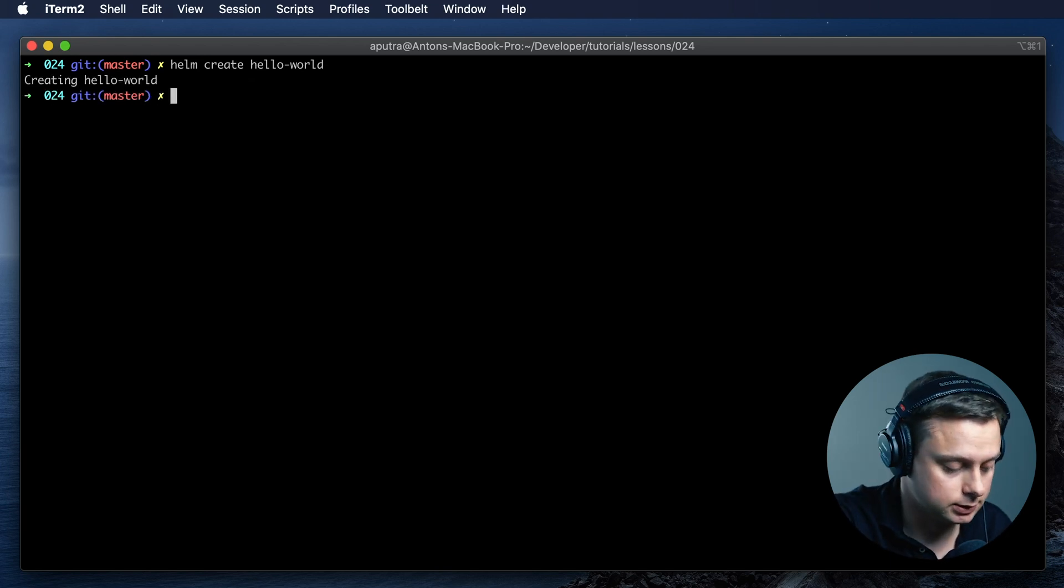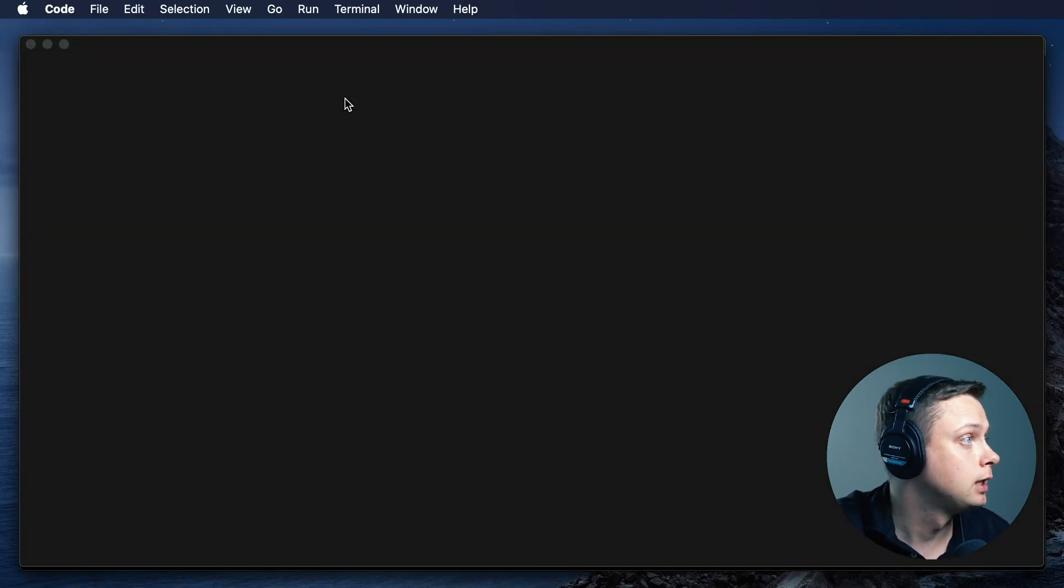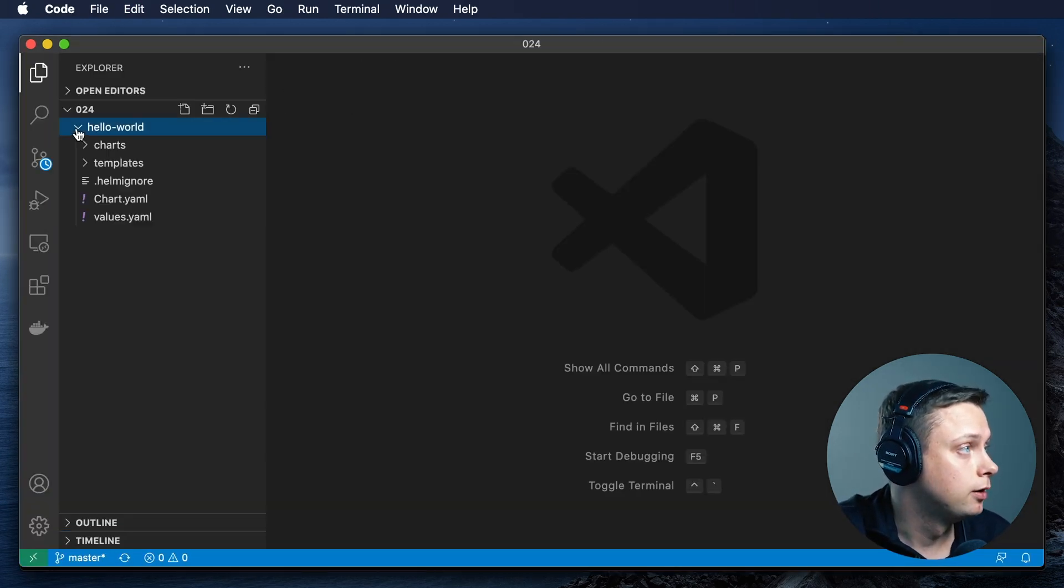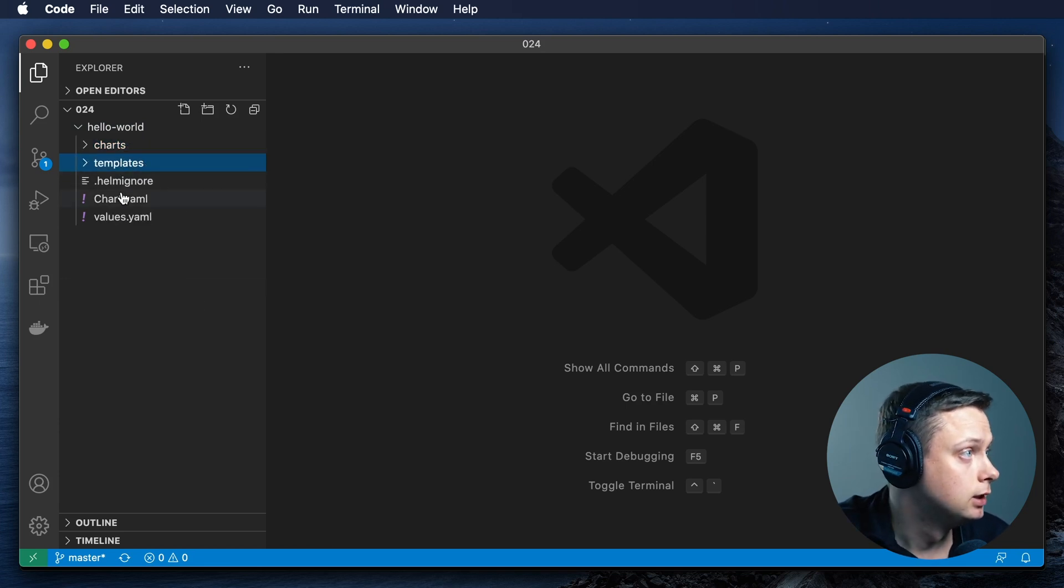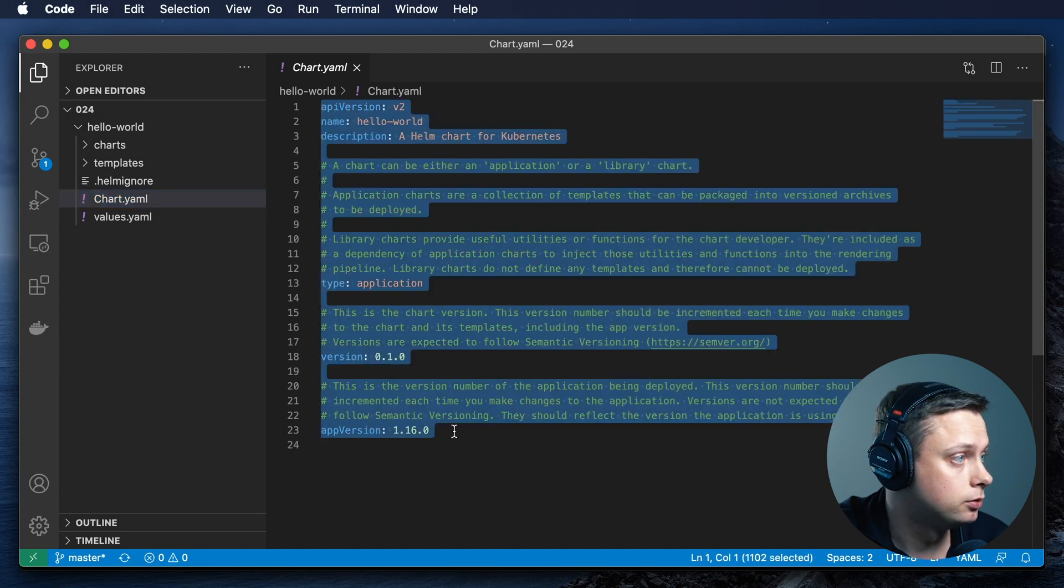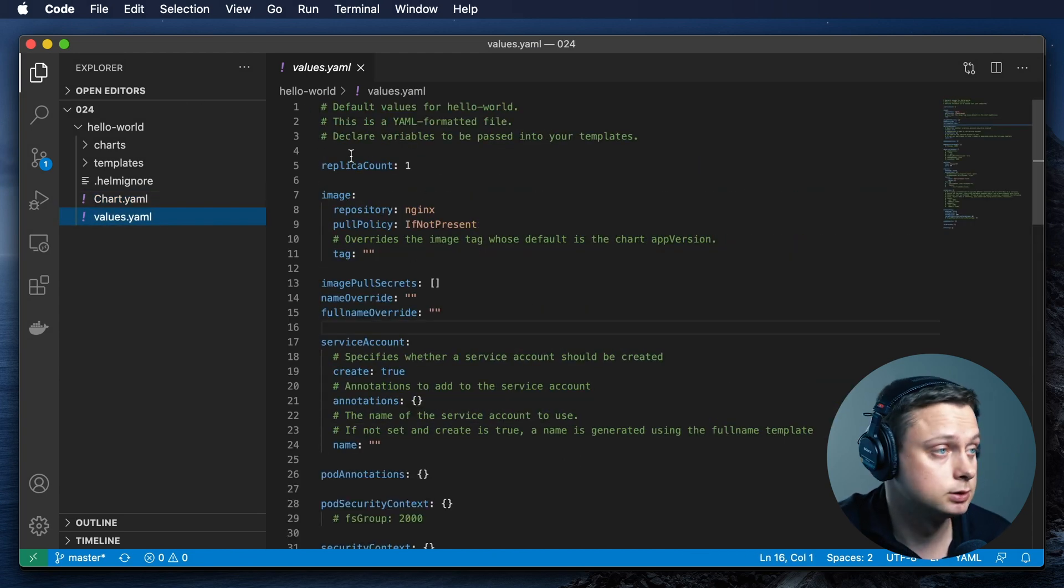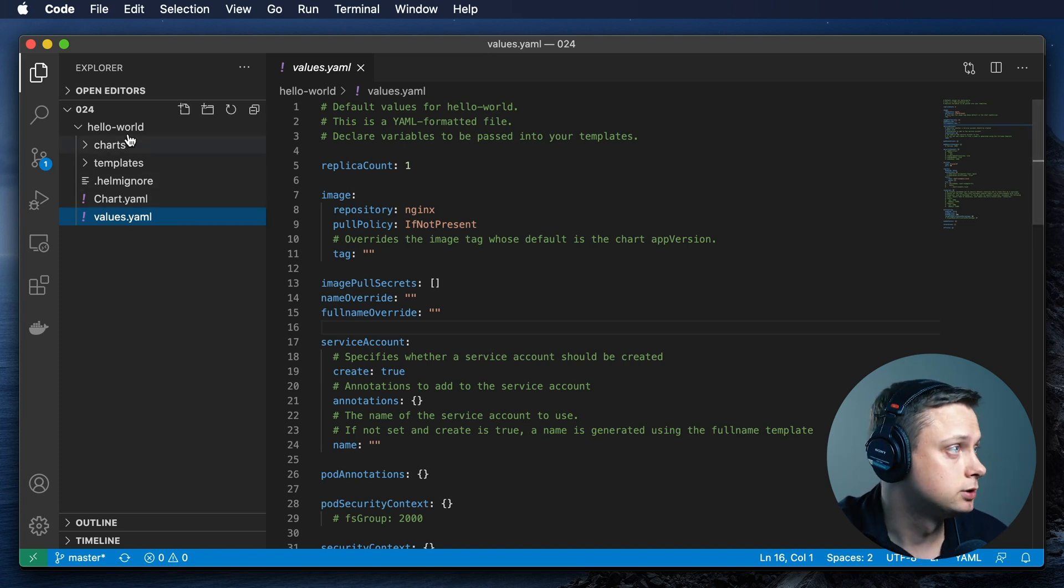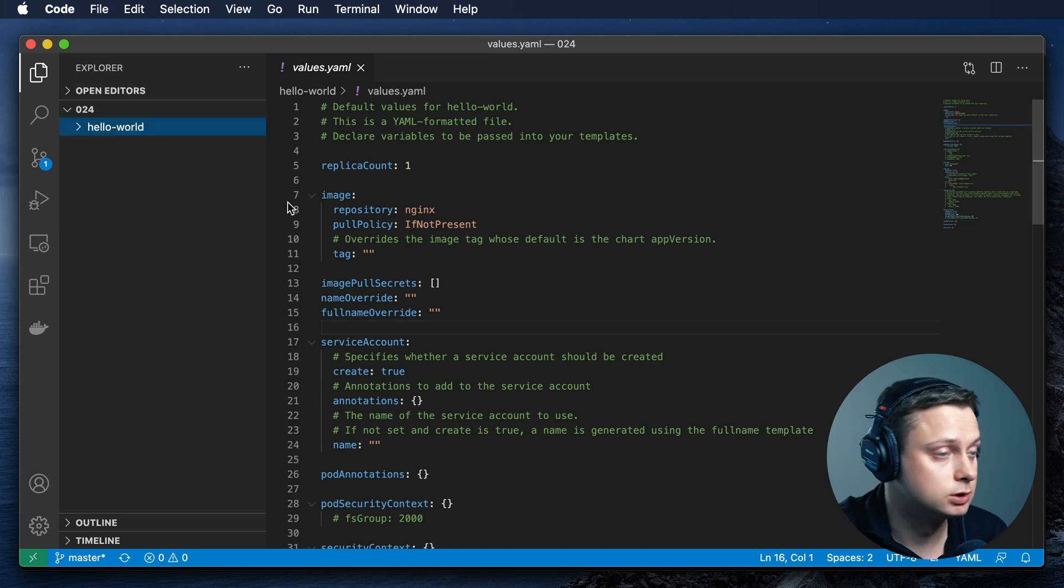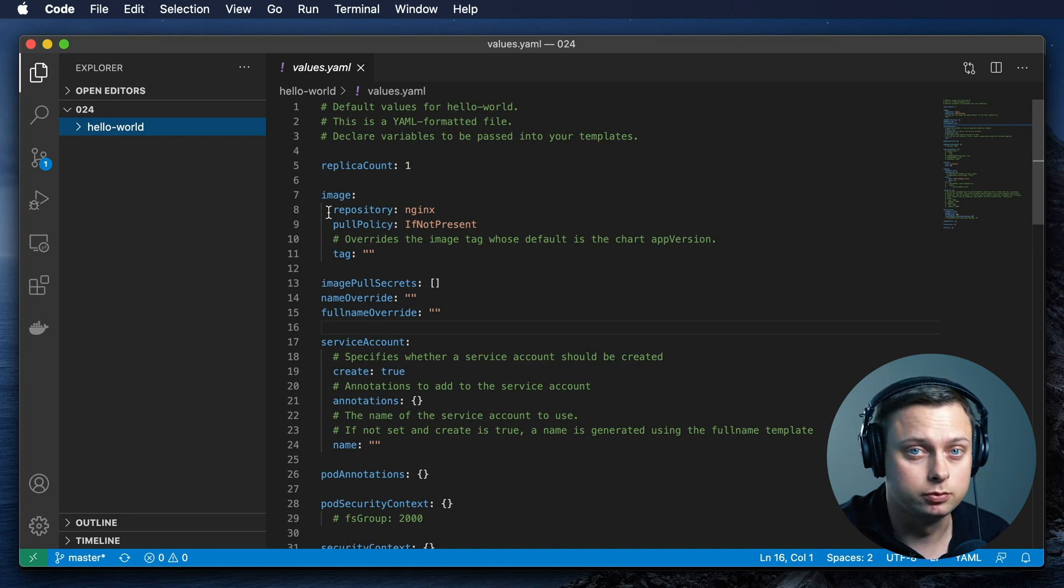Let's take a look at what we have. We have the empty charts folder, bunch of templates, chart.yaml with the default values, and it uses Nginx by default. I'm not going to change anything in this chart, but I'm just going to use it as is and upload to S3.